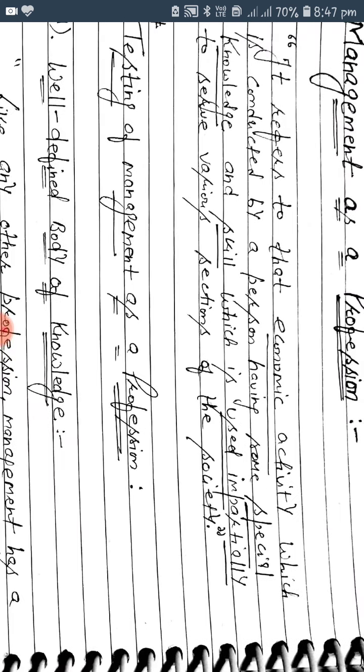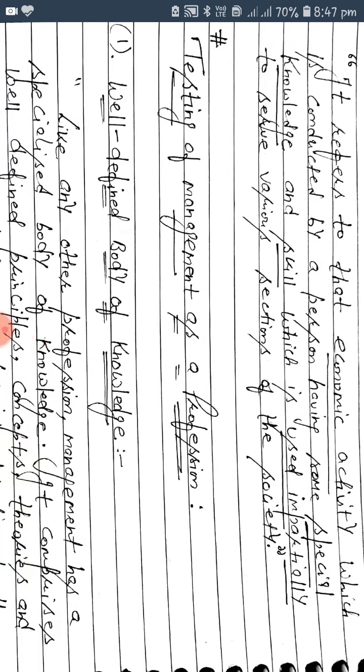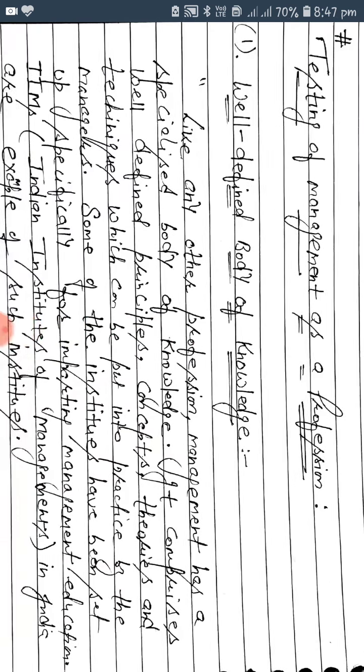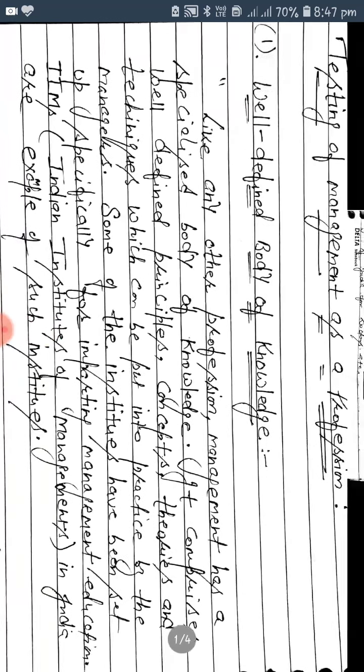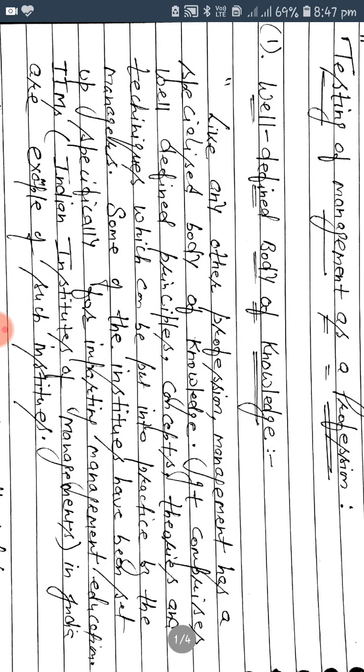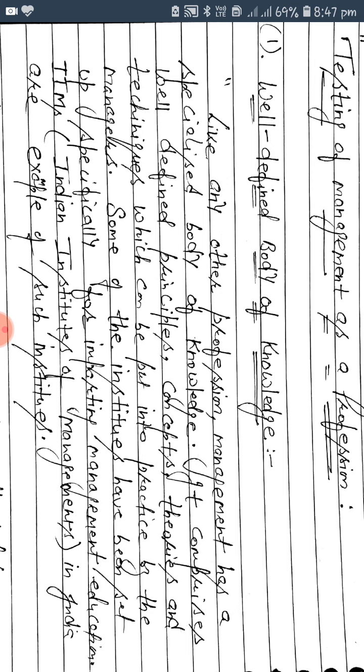Now we are going to the next point: testing the management as a profession. How is it a profession? Let's discuss this point. Like any other profession, management has a specialized body of knowledge.